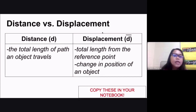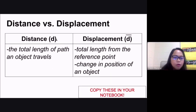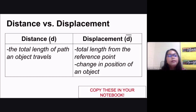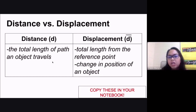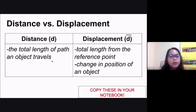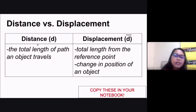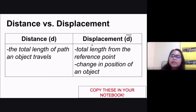Now when you say distance, by definition, you use the small letter d as its variable, and this is a total length of path an object travels. So the total length that an object travels — that is going to be your distance.